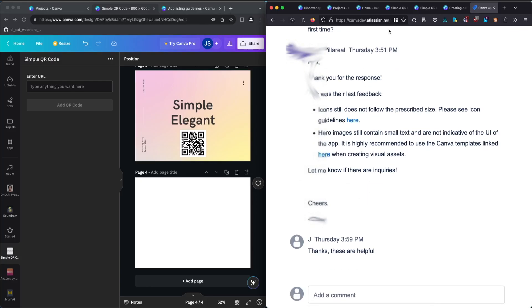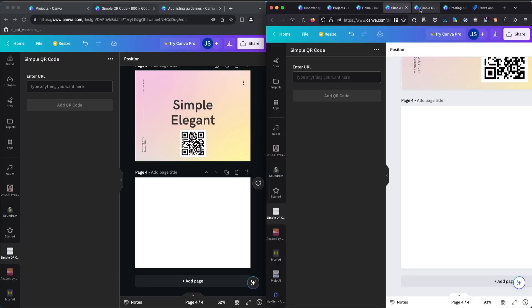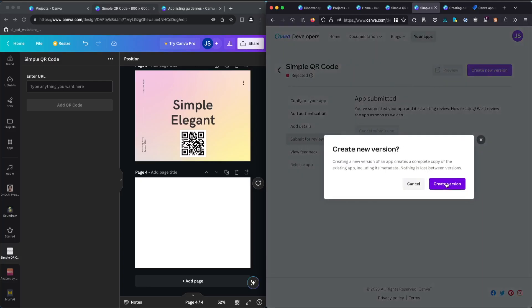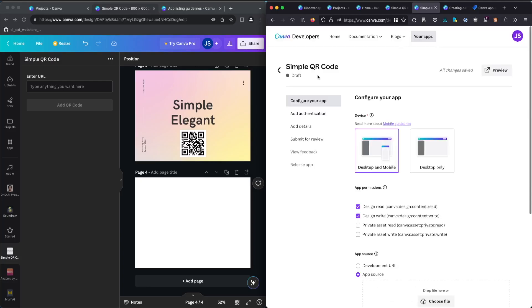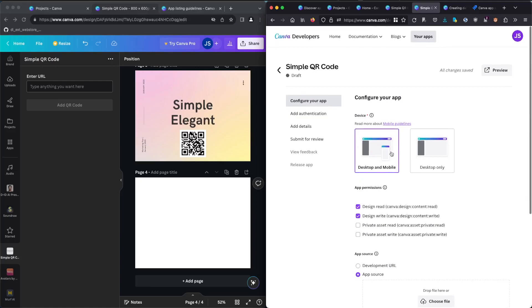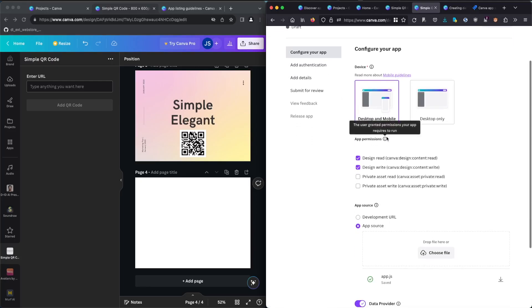So let's move to the application submit. Let's create a new version to make the change for the icon and the feature image. For an app release on Canva, everything is done on the Canva website.